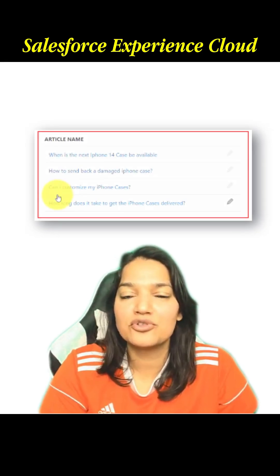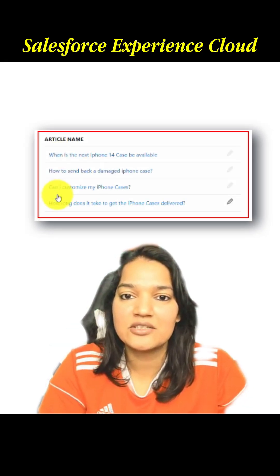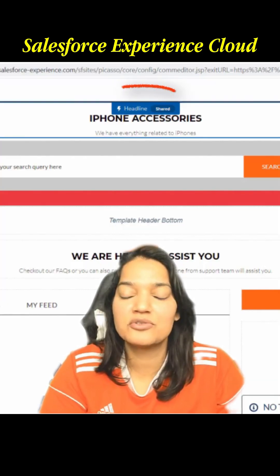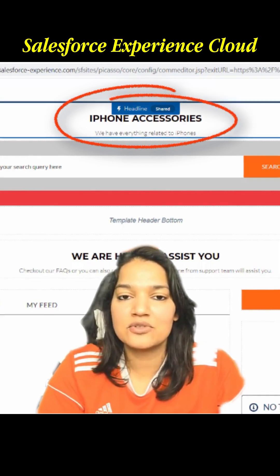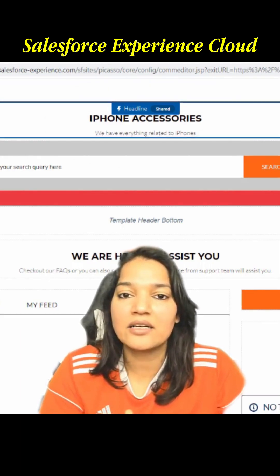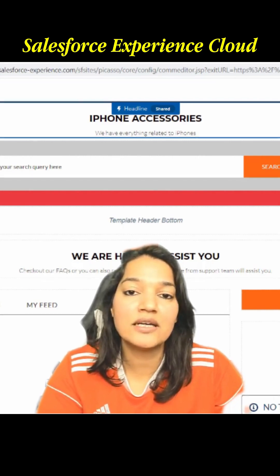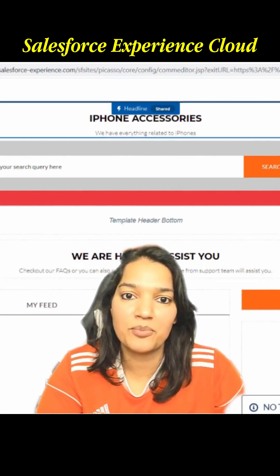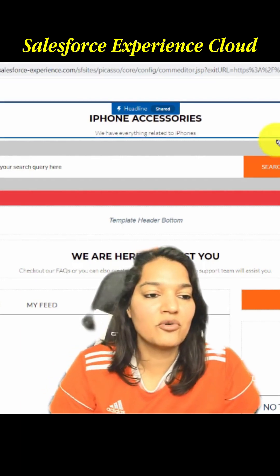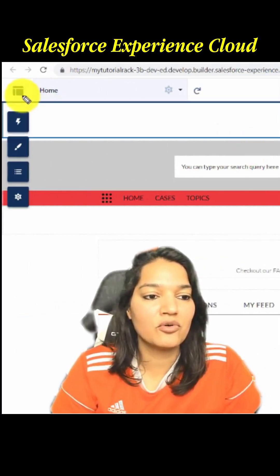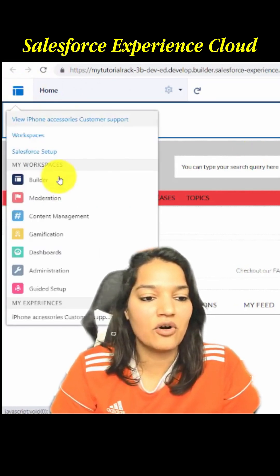We are going to add those knowledge articles that we created in the previous tutorials onto the site. In order to add those knowledge articles, we need to categorize them based on topics, and we have already enabled topics for our knowledge object. So we are going to go over to the top corner here and click on Content Management.